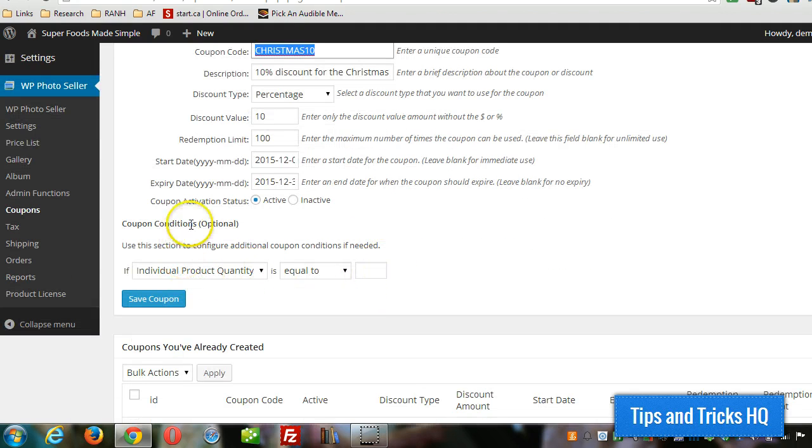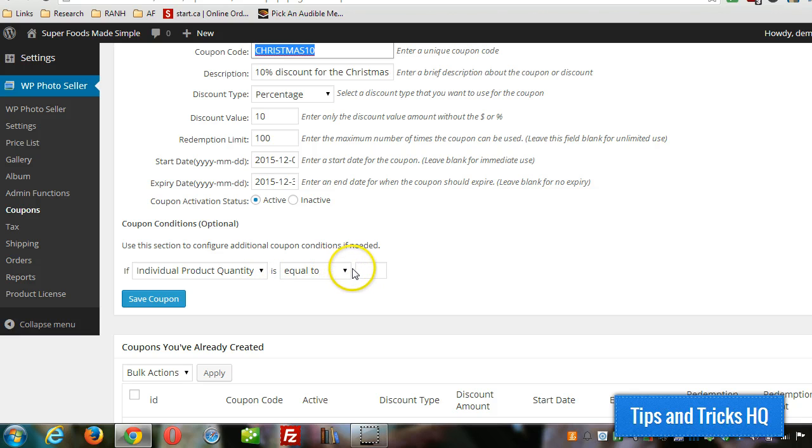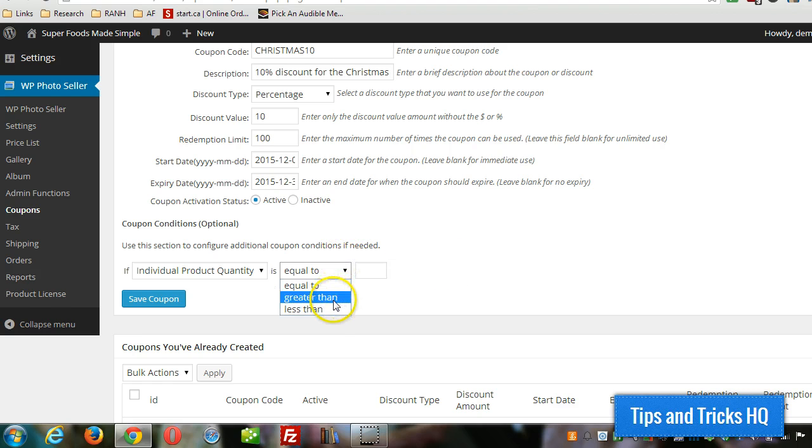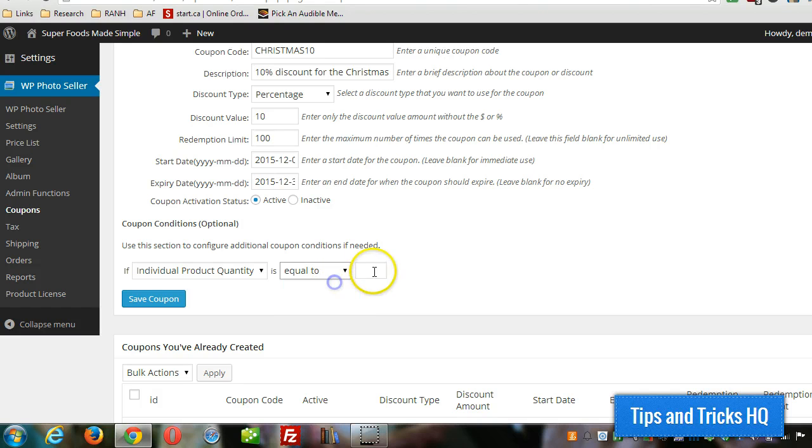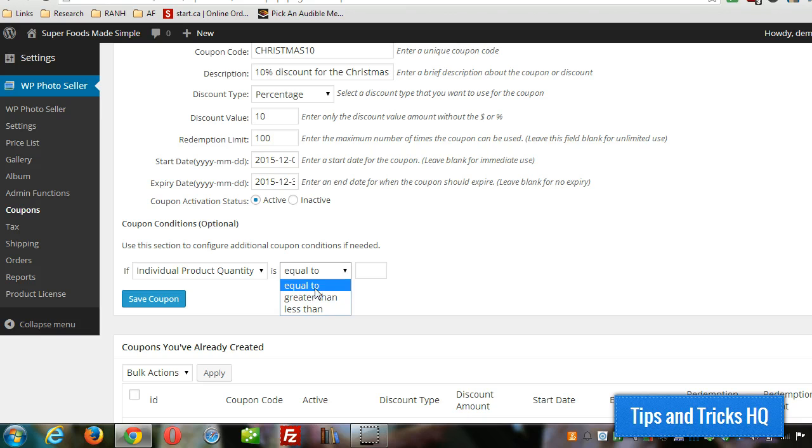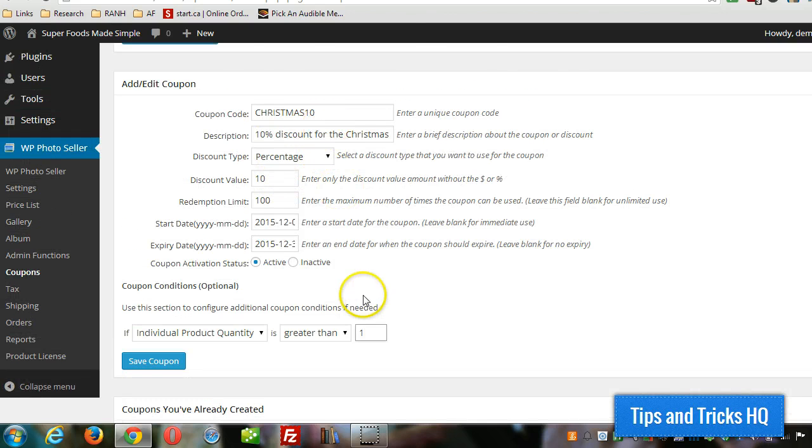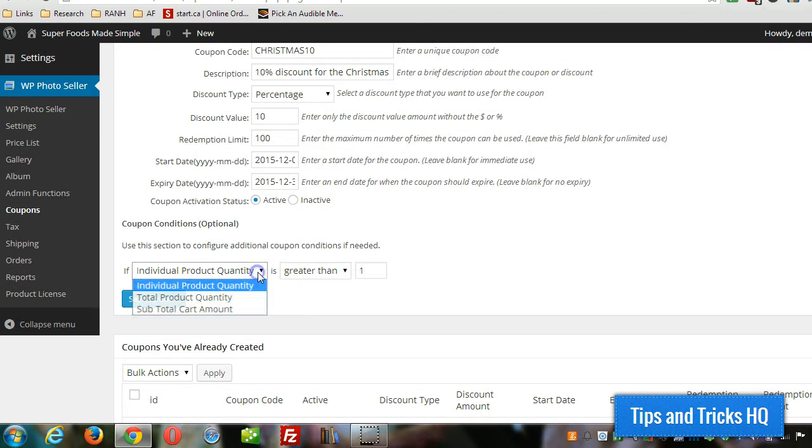However, if we wanted to add some conditions, this is when we would do it. Right here. So if the number of products in the basket is equal to or greater than or less than a certain amount, so equal to two, let's say greater than one, one or two or more items in the cart will allow this coupon.